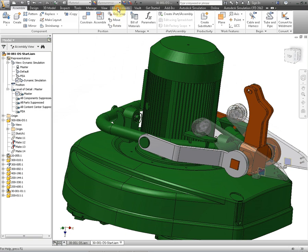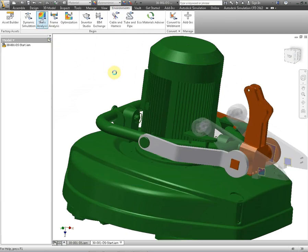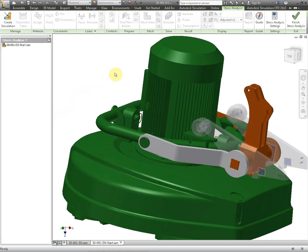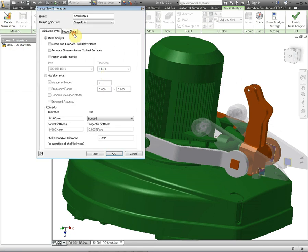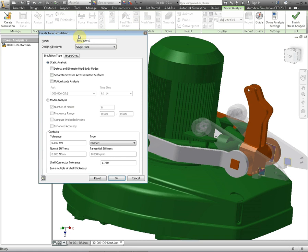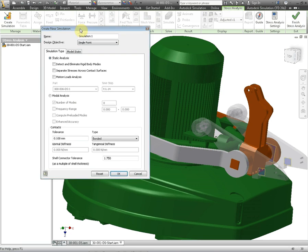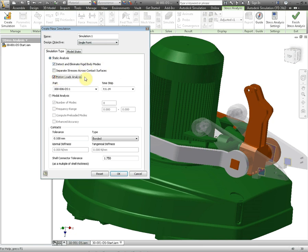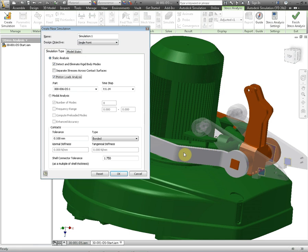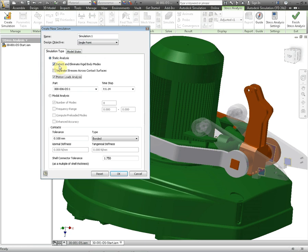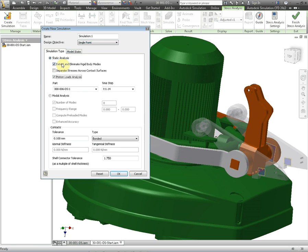We'll create a simulation. Now when you're bringing in a simulation from dynamic simulations output you must select detect and eliminate rigid body modes and you should select motion load analysis. So the motion loads are coming through, all the forces and torques etc applied to the joints on this part are going to come through from that motion analysis at a particular time step that we chose from the dynamic simulation software. To explain what the detect and eliminate rigid body mode is, because this is in fresh air so to speak with just some forces and torques on it, we need to tick this box.